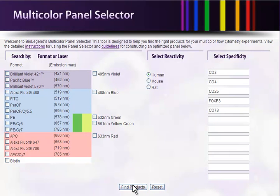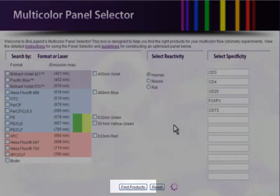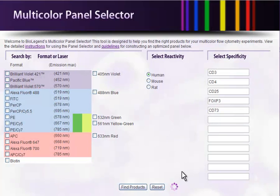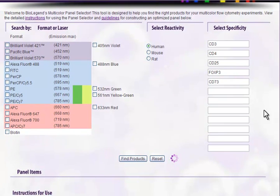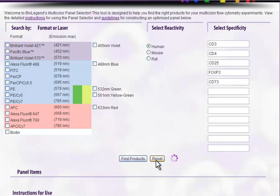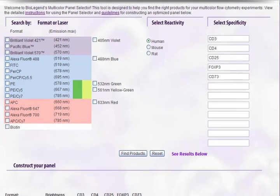When you are ready, click Find Products. The spinning wheel indicates that your products are being searched. The reset button here will clear all of your information if you are ready to do a new search.